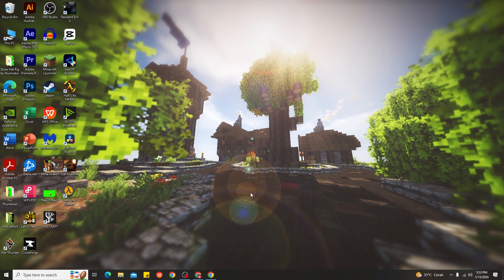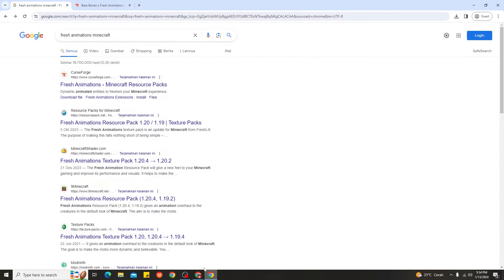So here we are on my PC. The way to download and install Fresh Animation for Minecraft 1.20.4 is very simple. Before that, make sure you guys have OptiFine for using Minecraft Fresh Animation. The first thing is you need to find Fresh Animation, and as you can see there's a Fresh Animation Minecraft page — just click that one.